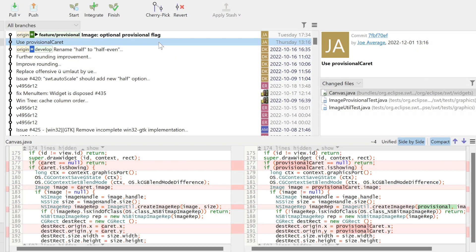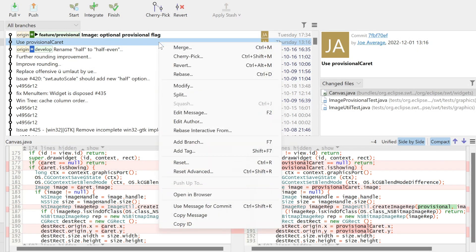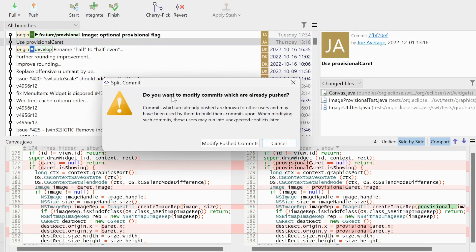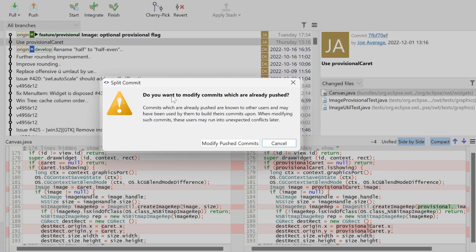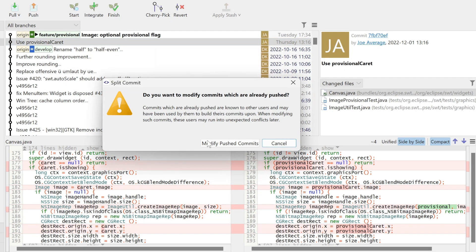We right-click the commit that we want to split and invoke Split. This operation will rewrite our history, so we need to confirm.